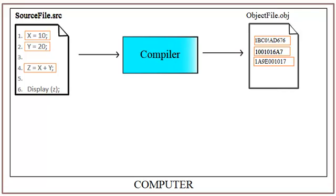Once the compiler certifies your code that it does not have any bugs in it, your computer will go ahead and run the program and display the output as 30.